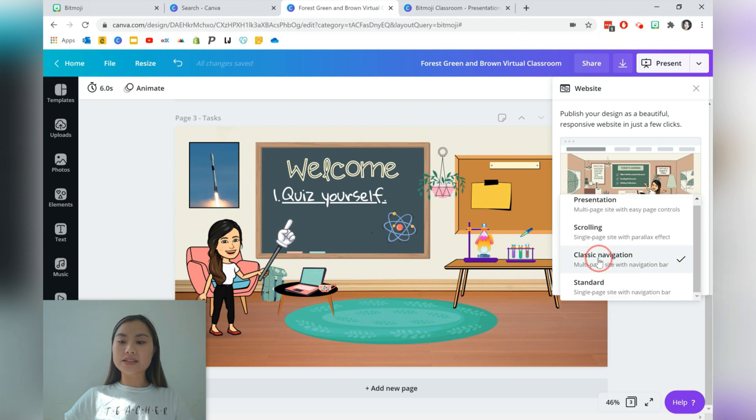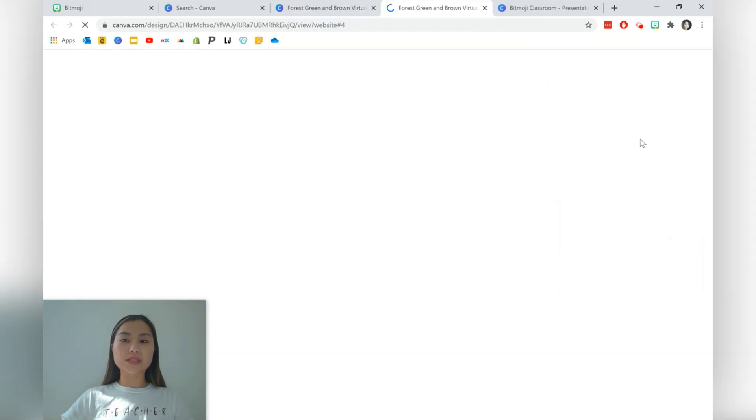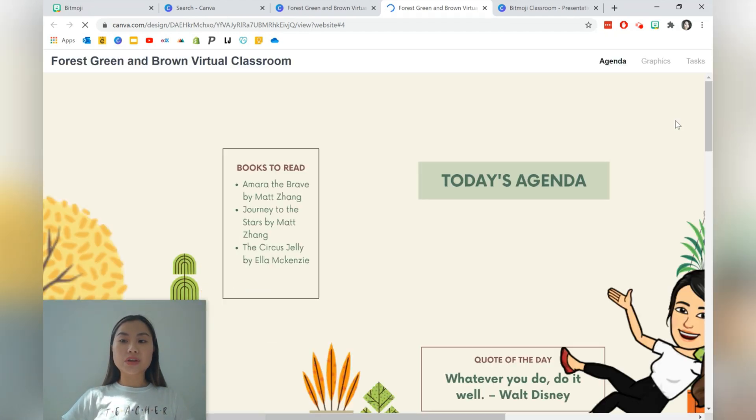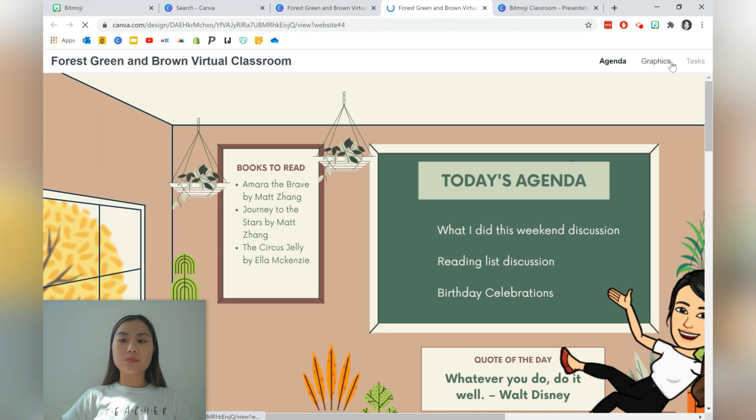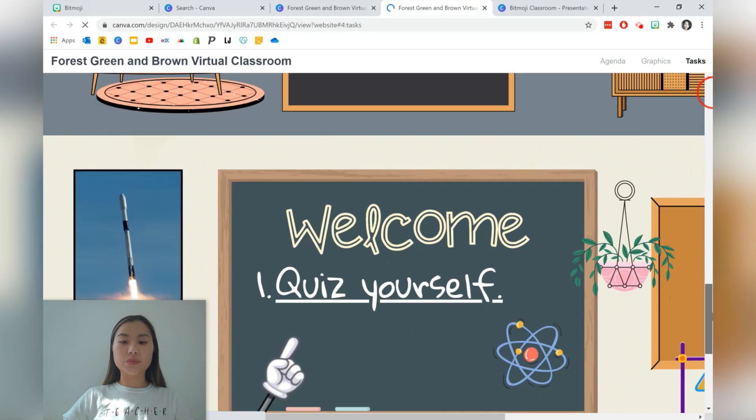The last web style is standard. So we'll just open this as a website and this format also has the nav bar, but it also has the scroll option as well.